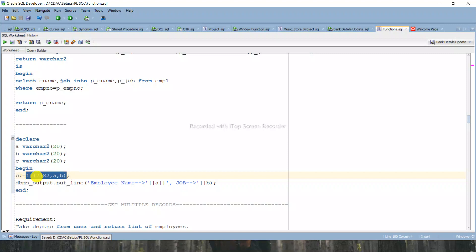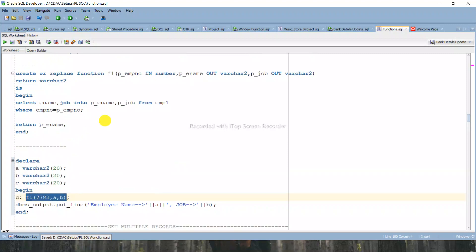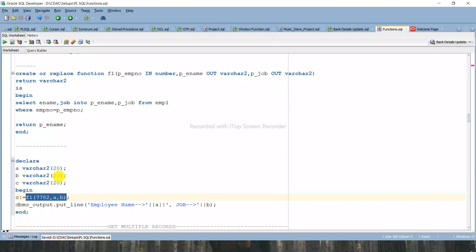I am passing three arguments to the function. The first argument is employee number, which is the IN parameter - I'm passing 7782, the employee number for which I want to get the employee name and job. The second argument is variable a, declared as VARCHAR2, because the second parameter returns ename which is VARCHAR2. Variable b is the third parameter for P_job, also declared as VARCHAR2 size 20.